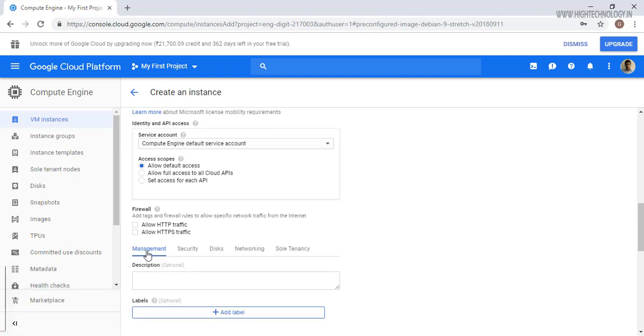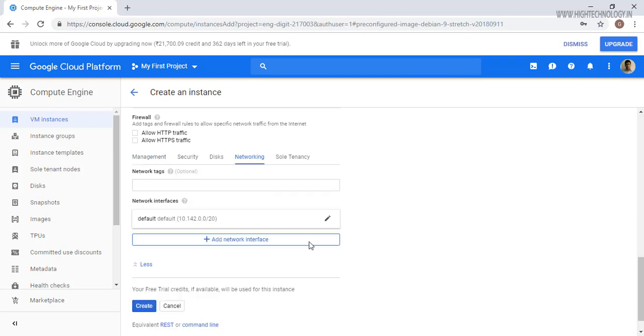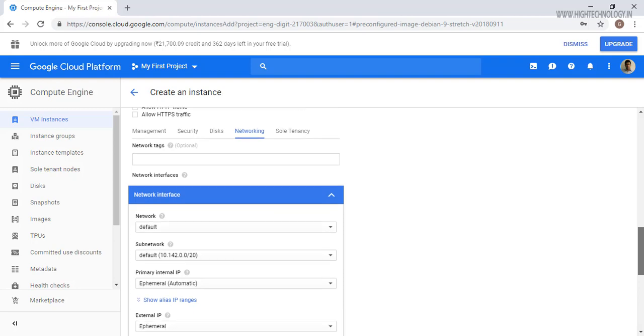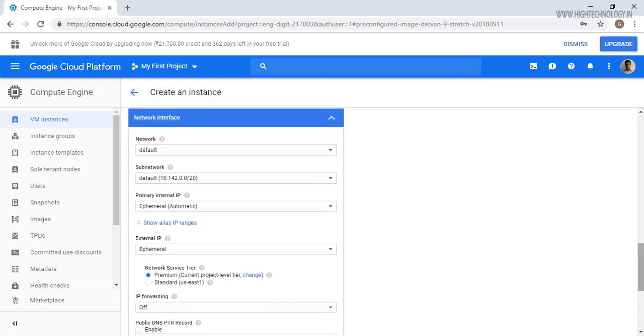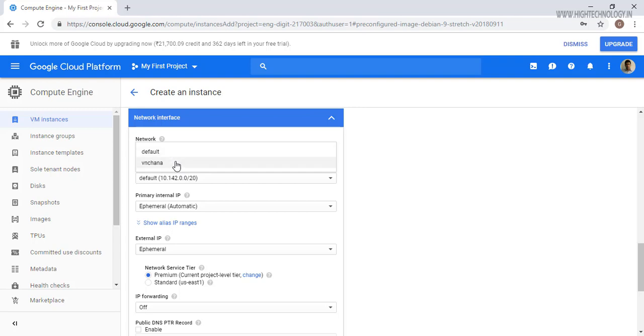Now expand management, security, disks and networking part. Now click on the networking. Here on the network part, we can choose default or VPC. I have created a VPC network here. Google calls it VPC network, so I have created one, but here I am taking the default one.